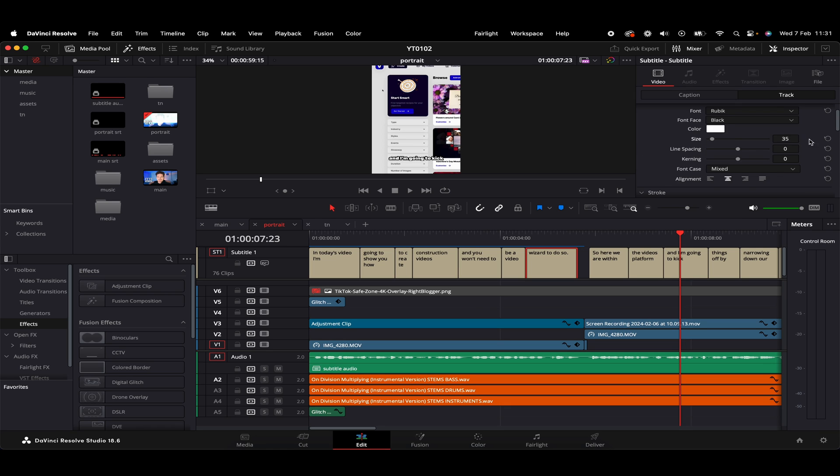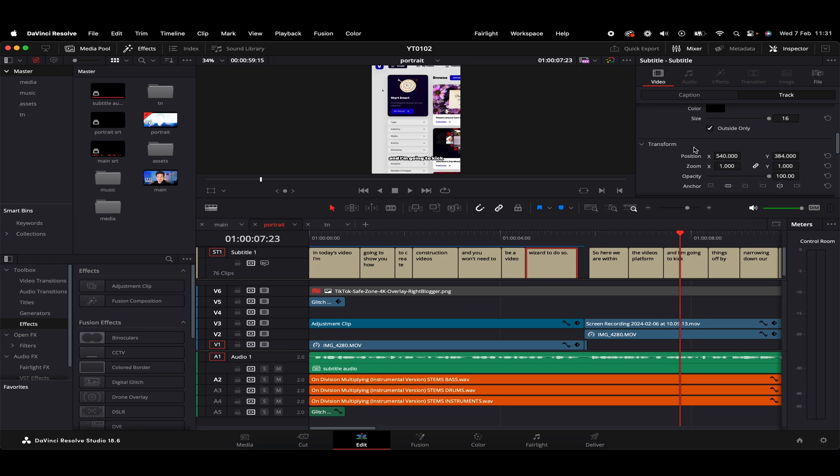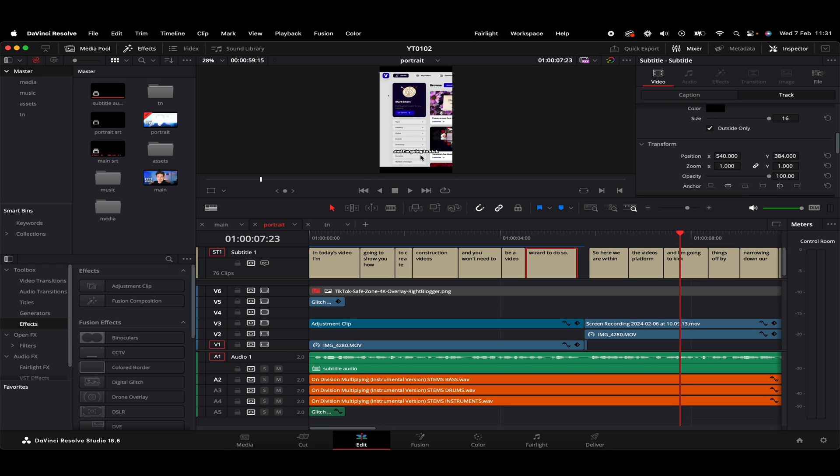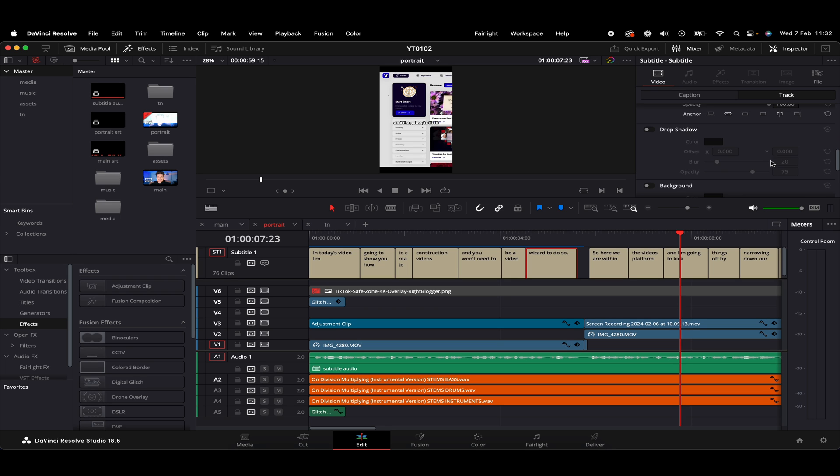So we have got all kinds of different options in this top area for our subtitles. We've got some position options here just under the transform section. So as we can see at the minute, our subtitles are kind of down low here. However, if we want these a little bit more central, then we can just use the position control. So we've got the Y position here, and as we can see in our viewer, the subtitle will reposition to wherever we want. So it's all nice and easy there.